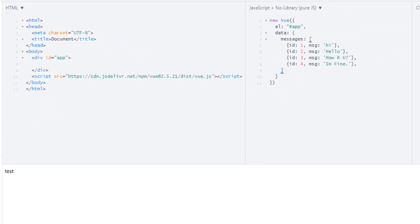Now how can we render this list? Obviously we are going to use loops. We will loop on each message and display the result in our web page. So how do you implement loops in Vue.js?